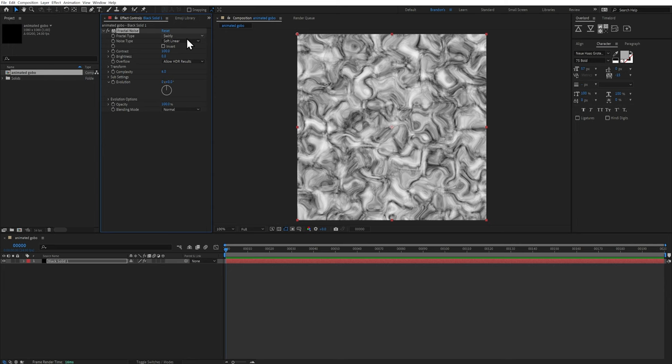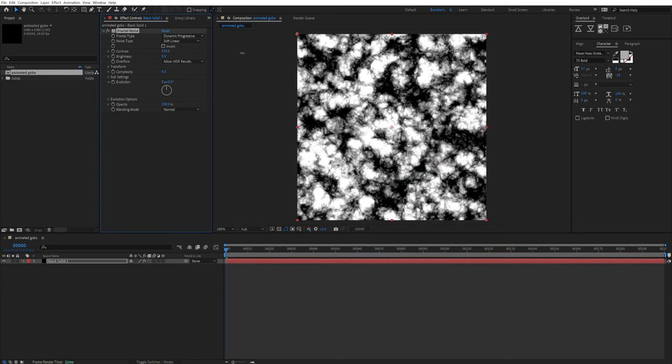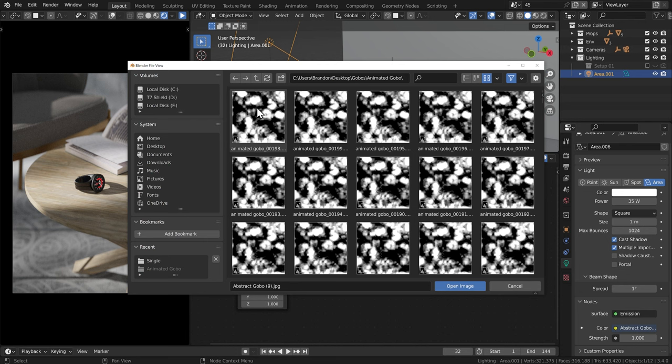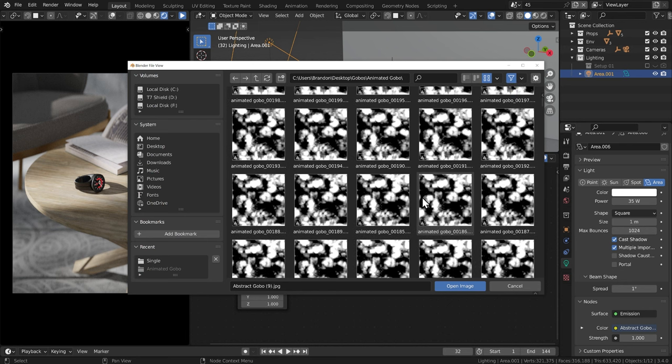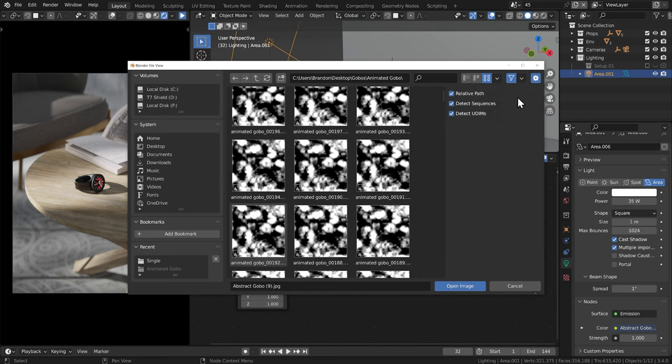And then I'll show you how you can embed gobos into an area light itself, which makes the area light act as sort of a projector where we can project whatever shape we feed into it onto a background or a complete set. And then I'll show you how you can create an animated gobo using After Effects, which you can then import into Blender and project that onto whatever scene that you're working in. Alright, let's get started.